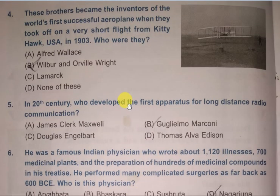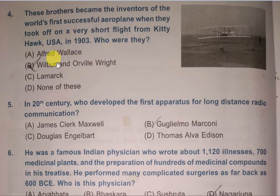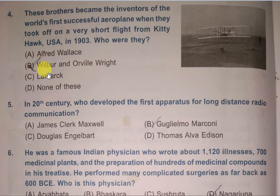Next question: These brothers became the inventors of the world's first successful aeroplane when they took off on a very short flight from Kitty Hawk, USA in 1903. Who were they? Options: Alfred Wallace, Wilbur and Orville Wright, Lamarck, and None of these. The correct answer is B, that is Wilbur and Orville Wright. They are also called the Wright Brothers.